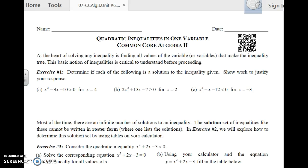This is Algebra 2, Unit 6 Lesson 7, Quadratic Inequalities in One Variable.